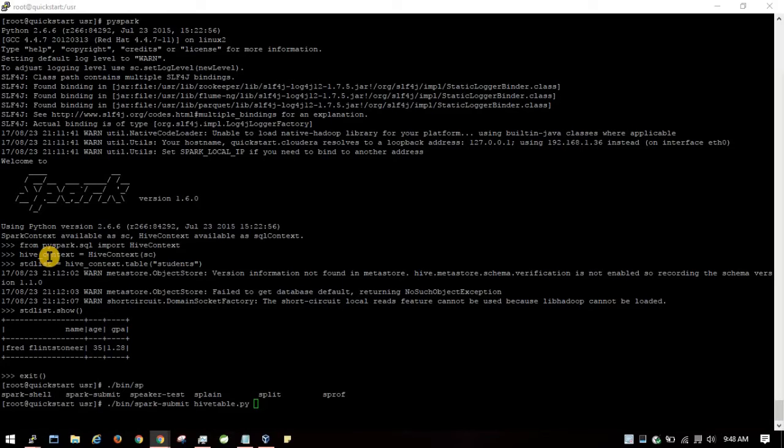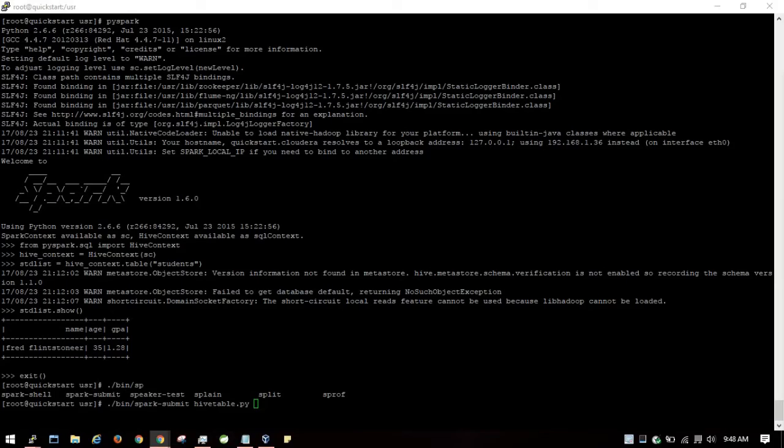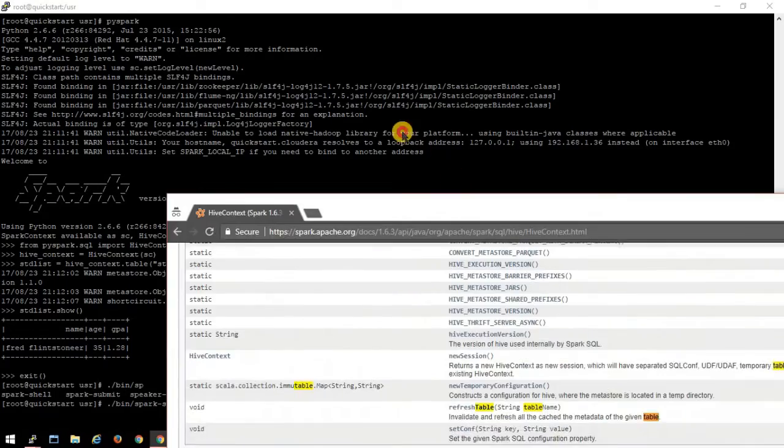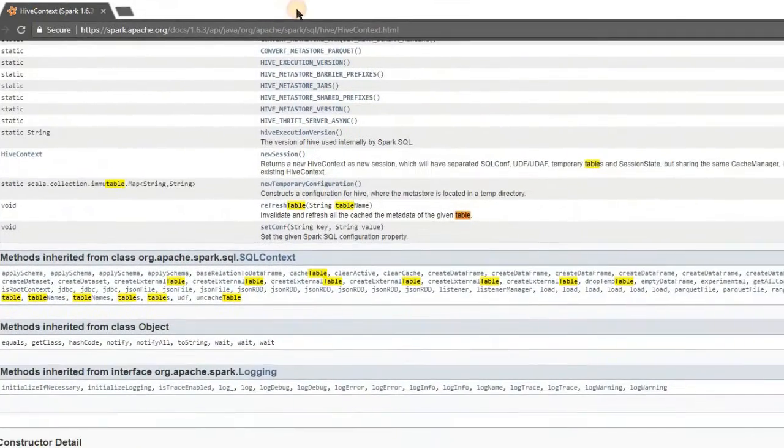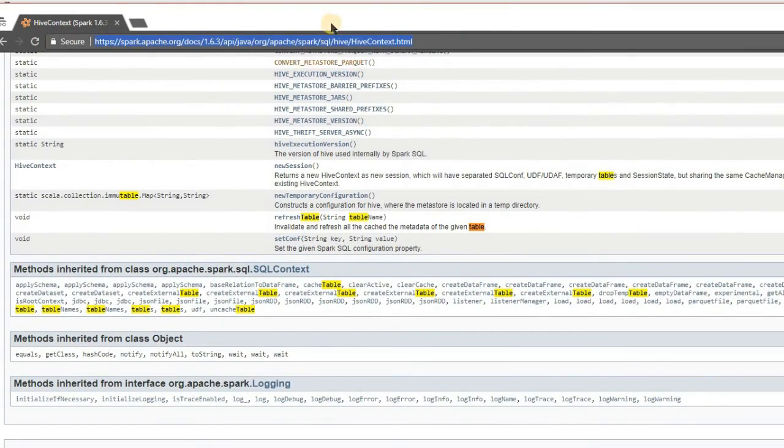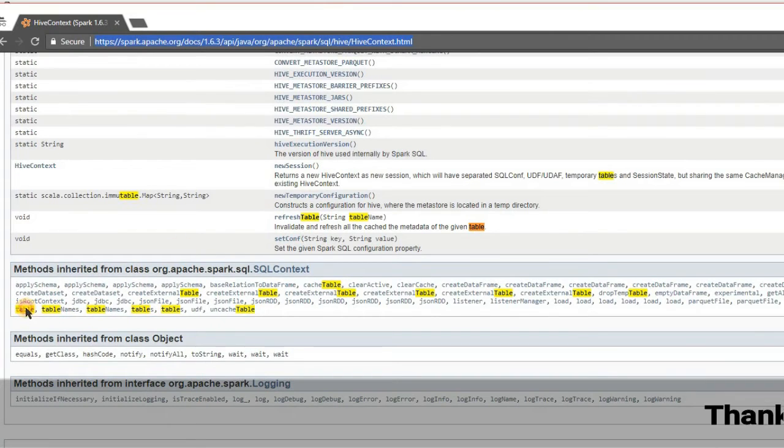Create a HiveContext object, which has inherited methods like table, createDataset, and tableNames. You can see these from the documentation link.